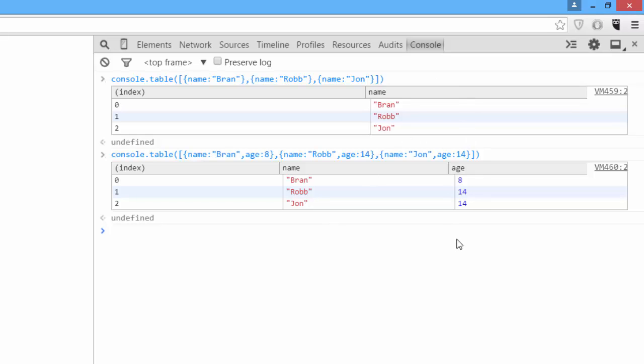The last thing we're going to look at isn't really quite part of the console, but it is a useful feature nonetheless. We're going to look at debugger.